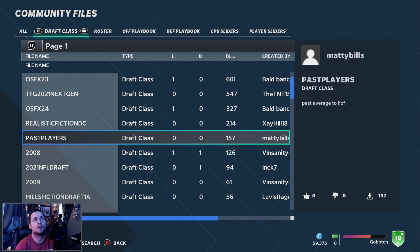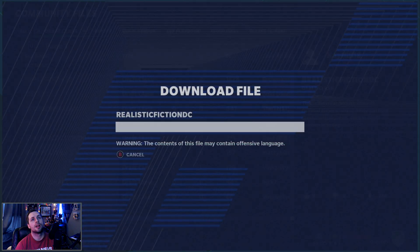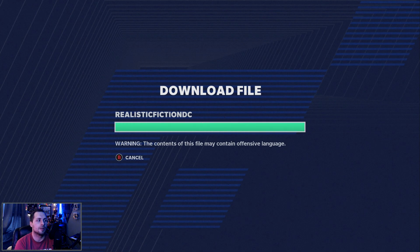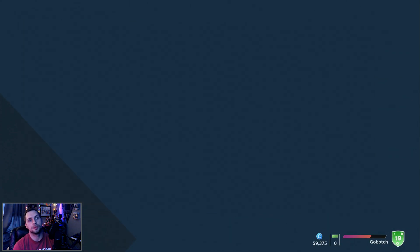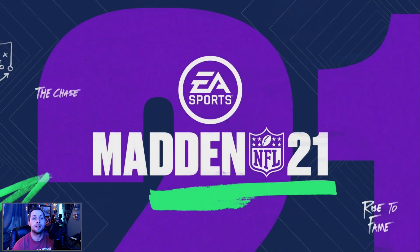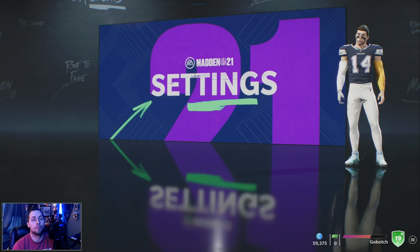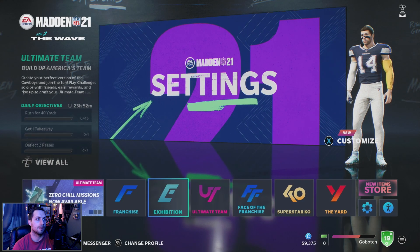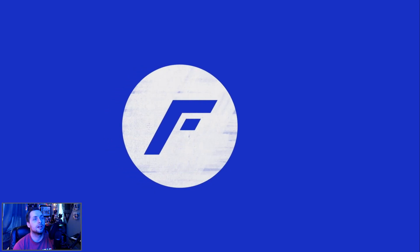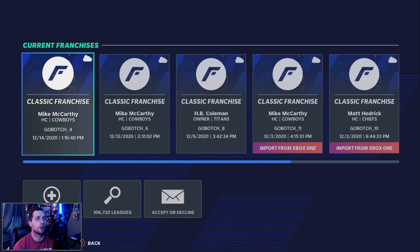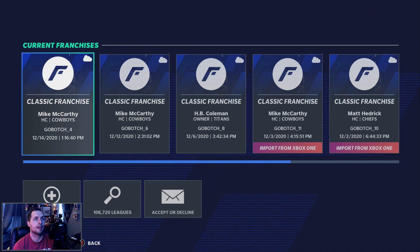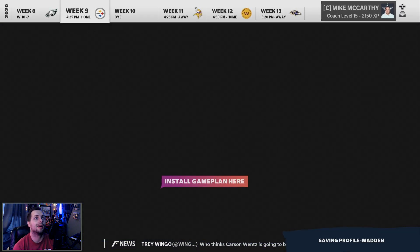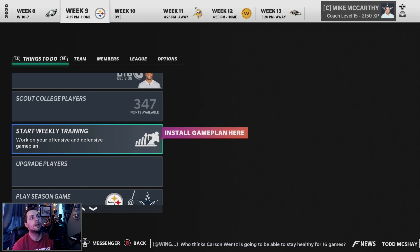We're also going to do the fictional realistic one — gems and busts and all that stuff. So we've got three different draft classes downloaded. Now that you have them in your downloads, you need to go to your franchise. I'm going to go to Franchise now — I created a brand new one here for the Dallas Cowboys just to show you how it works.